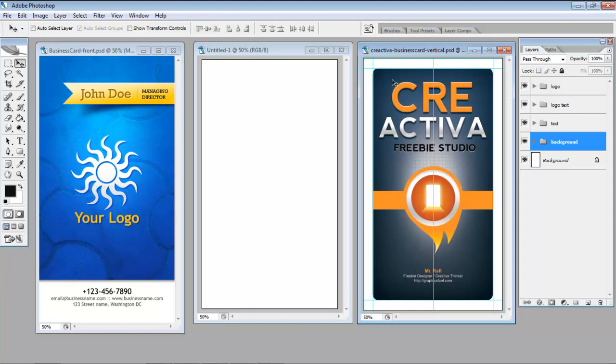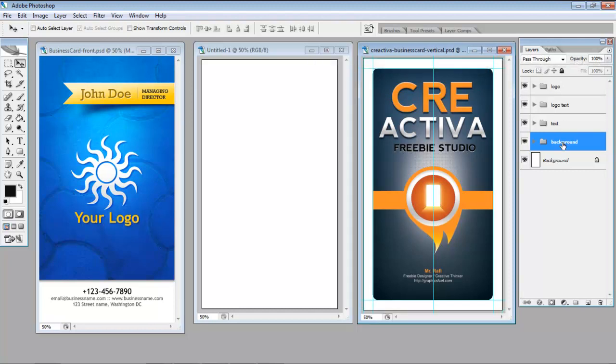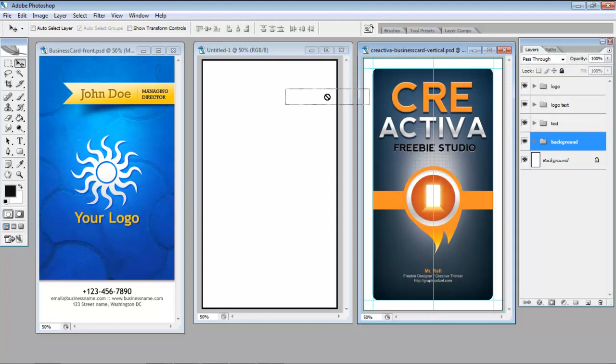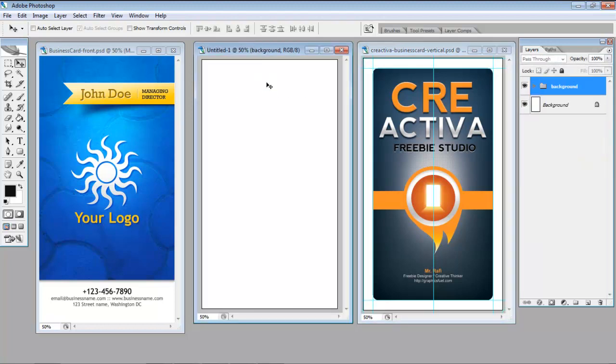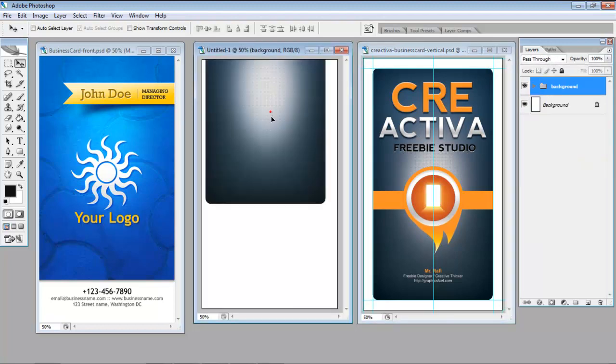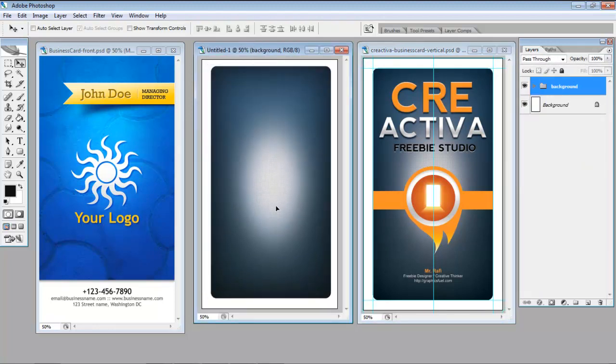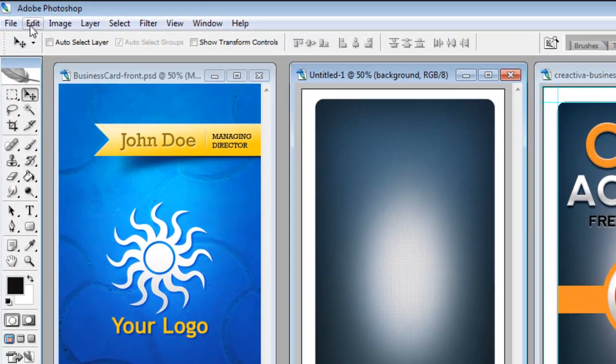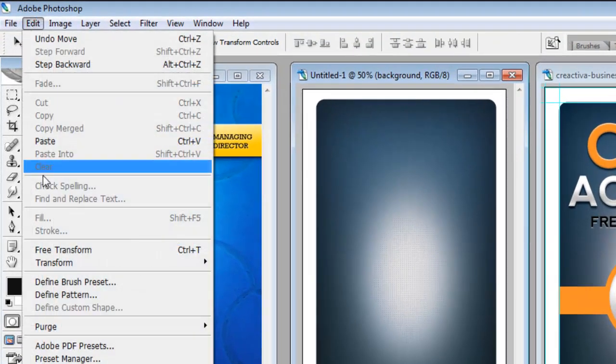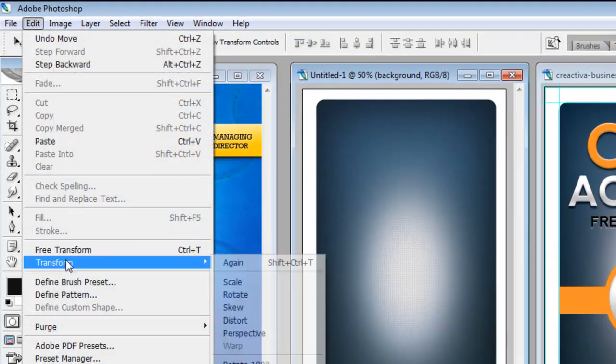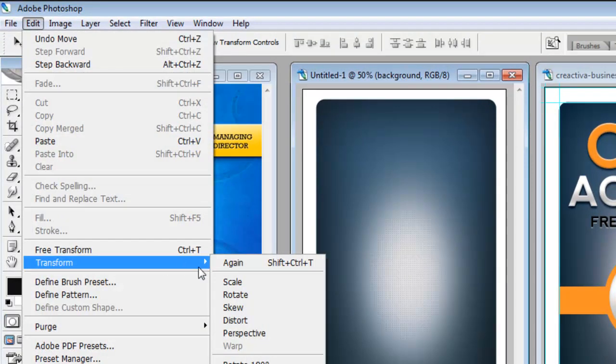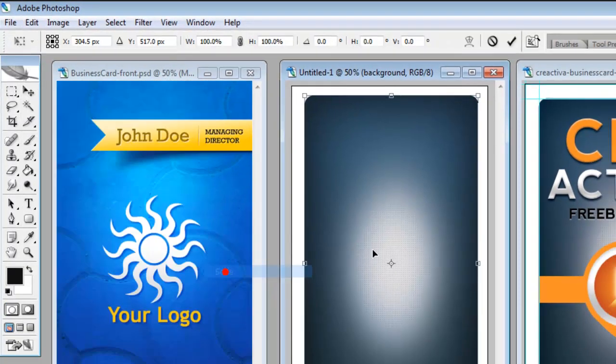So what I want to do is use this background here in this file and you can see it's all been grouped very nicely. So it's just a matter of dragging and dropping onto our new file. Now I don't want the rounded edges so I'm going to use a tool called Transform and Scale.